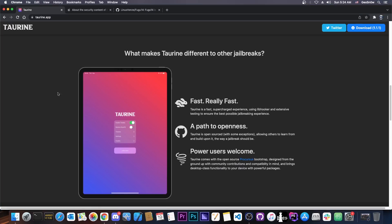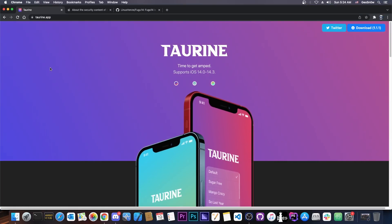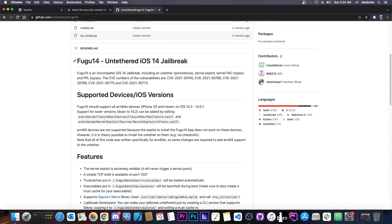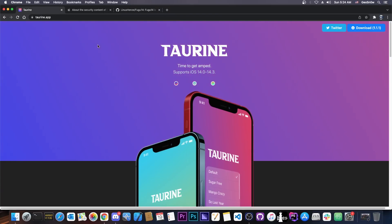So basically, it's not going to be updated anytime soon for 14.5, 14.4 and so on, because according to CoolStar, the Fugu 14 came actually way too late. Those versions are actually considered old at this point, so it's not worth the pain.